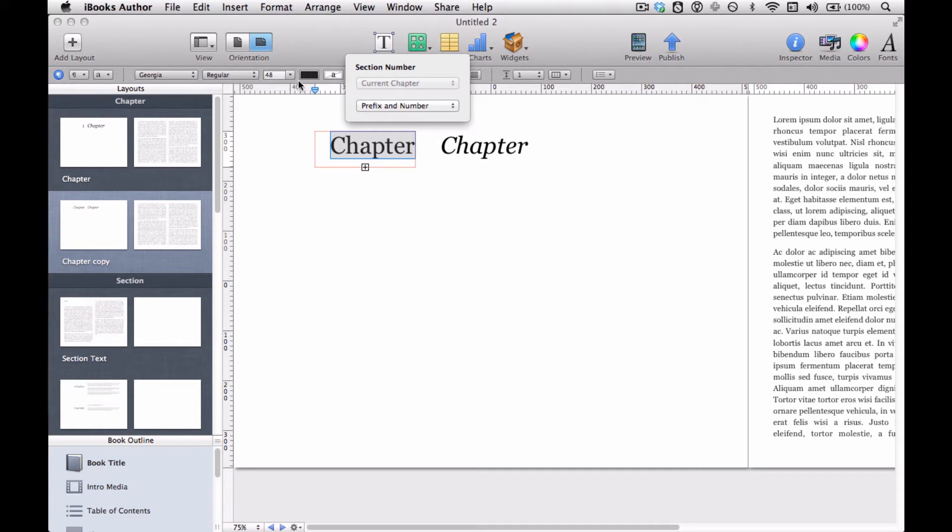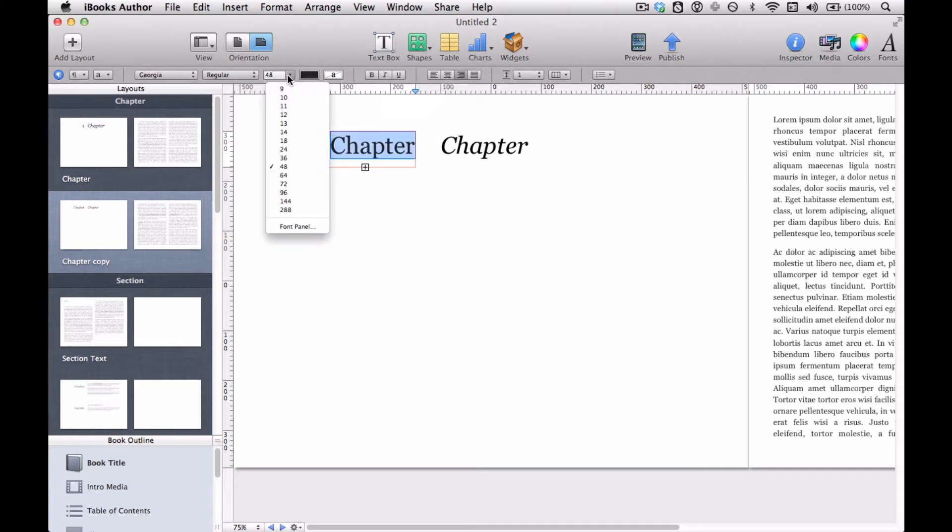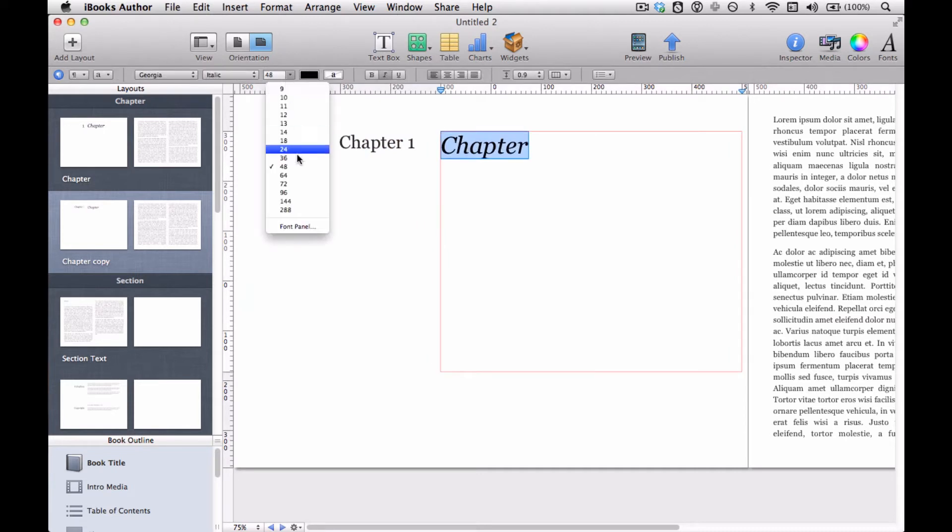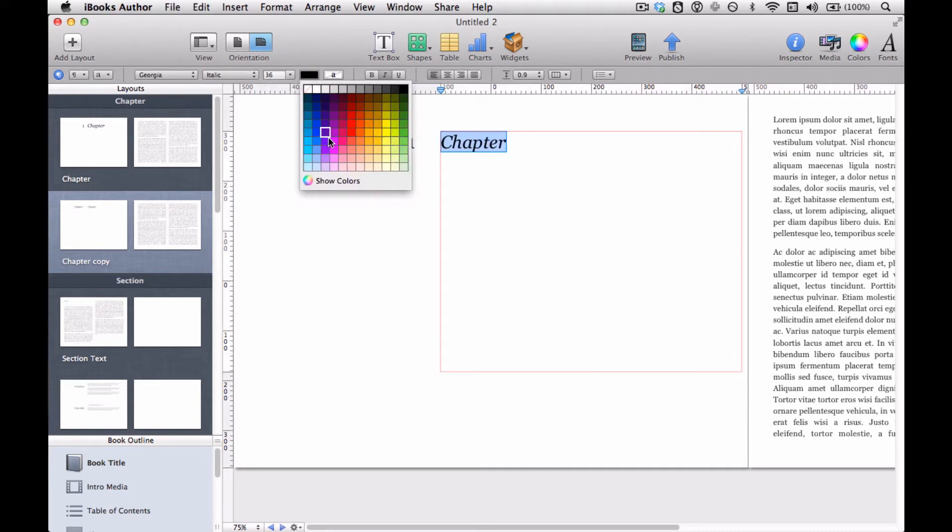And we're going to choose prefix and number and we're actually going to have to make it even smaller if we want to see that. So you see what that's like now. So we'll make this one smaller to match and we'll make that purple because why not?